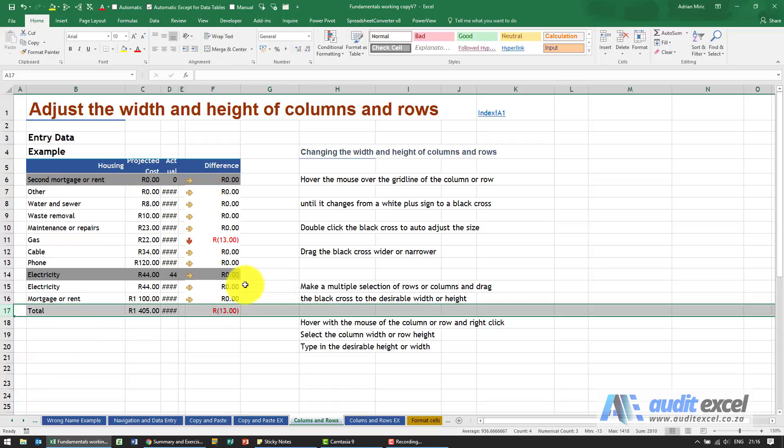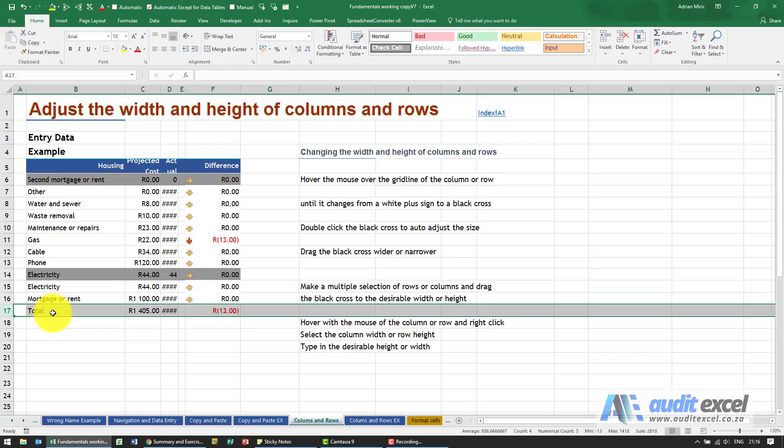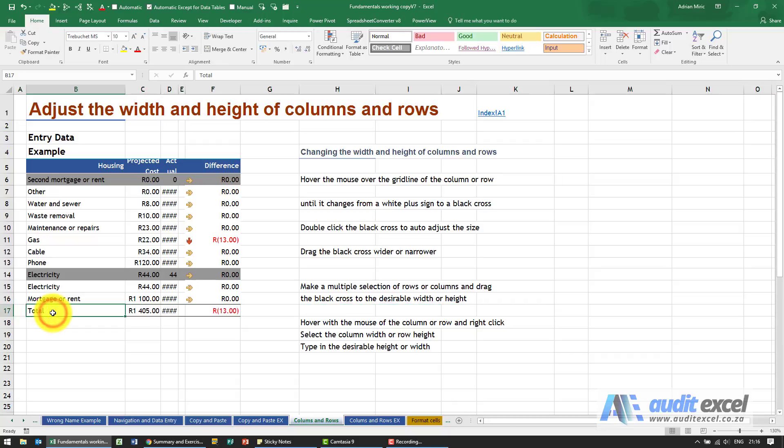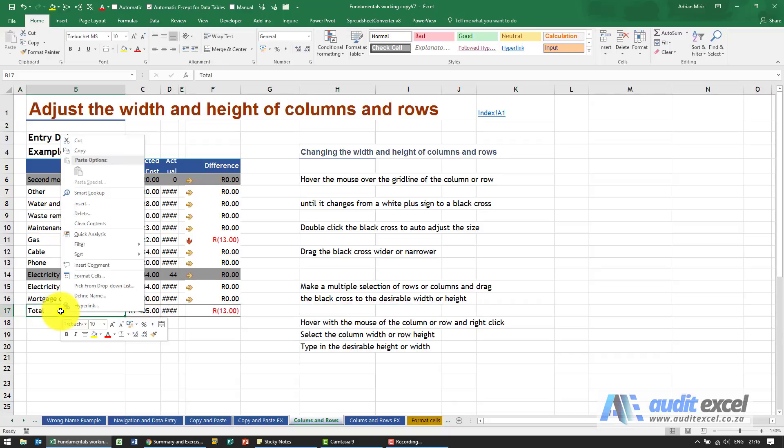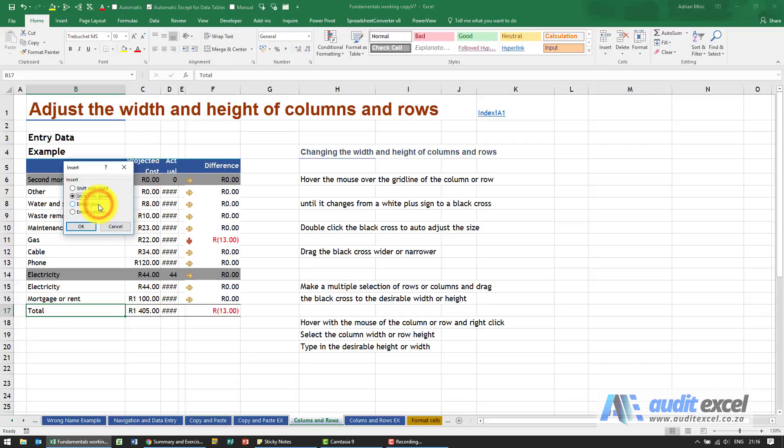Just a warning with inserting and deleting rows and columns. Elsewhere in the course you'll see the risks that it has to Excel. If you forget to highlight the entire row and perhaps I'm going over here, when I right-click, you'll see there is an option for insert.